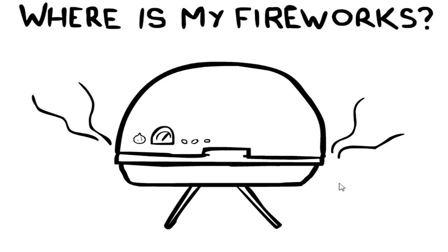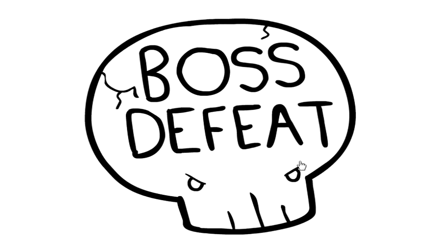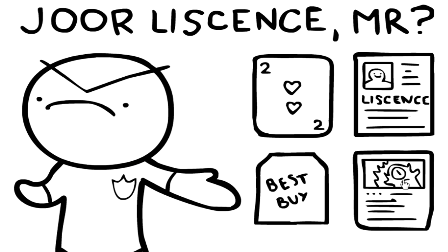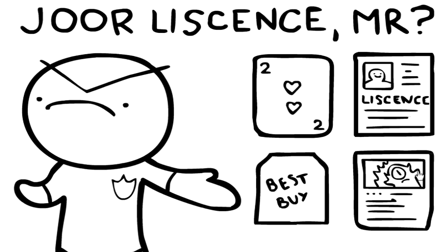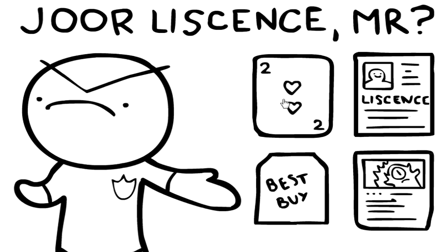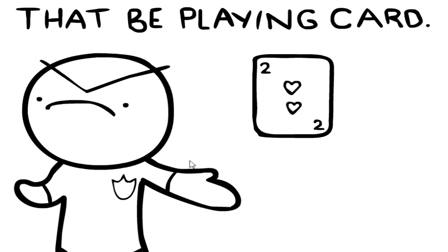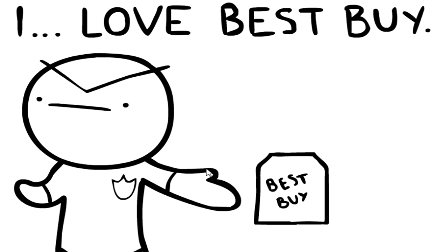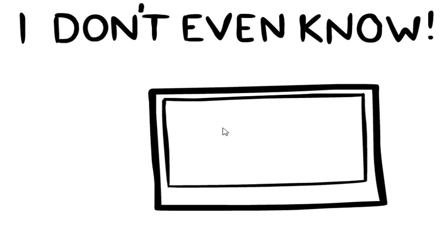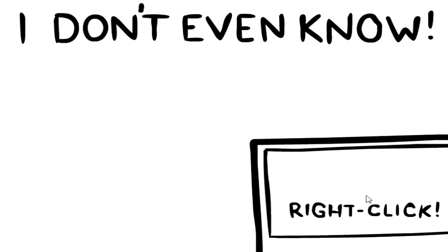Oh what is this? Where is my fireworks? I don't know, let's turn this up. Oh, but that was a bug. Your license, mister. Papers please. I'm a one-eyed Michael Wazowski Yu-Gi-Oh card. What did it say? Yu-Gi-Oh card, it are fake. What do you mean? Maybe I'm Dark Magician. Maybe I'm two of hearts. Maybe you want a Best Buy, you love Best Buy. Oh. I don't even know, I don't even know either what's even going on.